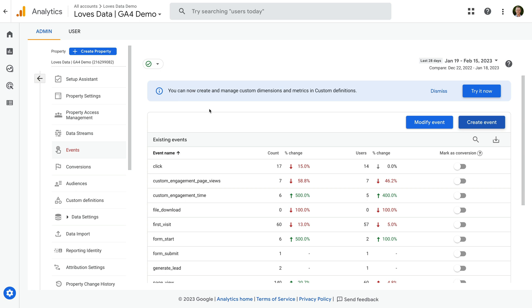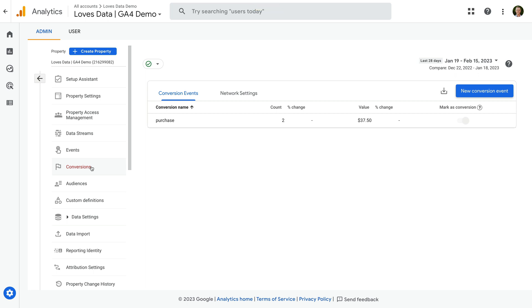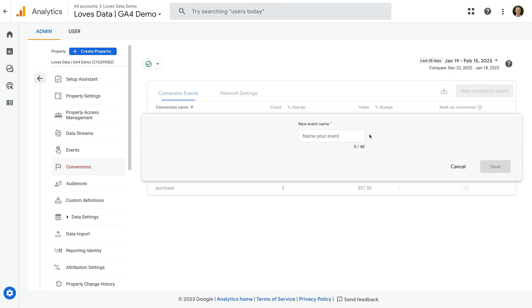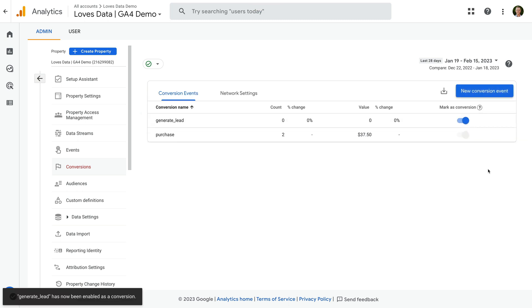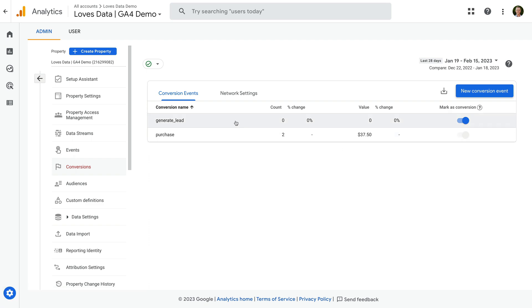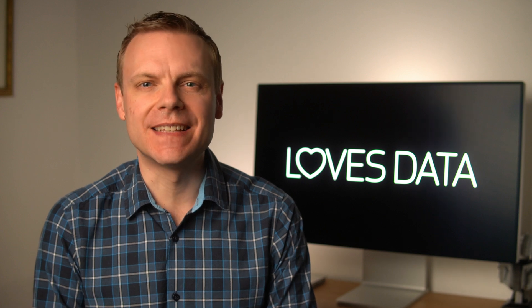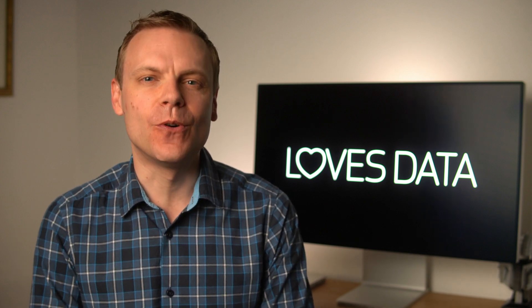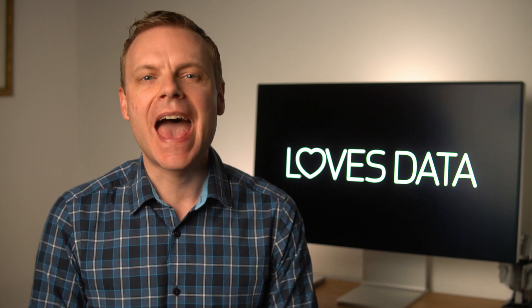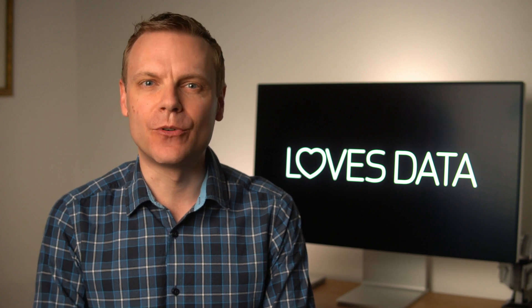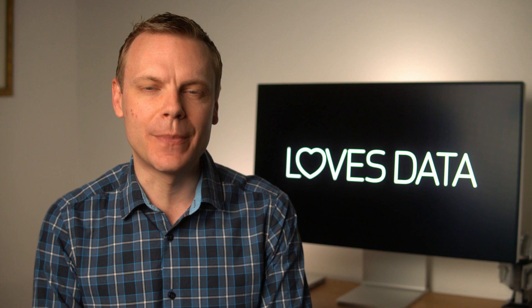This means that once the event is triggered, it will also be marked as a conversion. To do this, let's select Conversions in the property column and click New Conversion Event. We need to enter the name of our conversion event exactly as we named it when it was created — in our example, generate_lead, all in lowercase. Now we can click Save. Once our event is triggered, it will also be counted as a conversion. You can enable up to 30 unique events as conversions in GA4, so you should have plenty of scope. If you start getting close to this limit, you can consider reducing the number of uniquely named events and make use of a custom parameter to view more granular details.